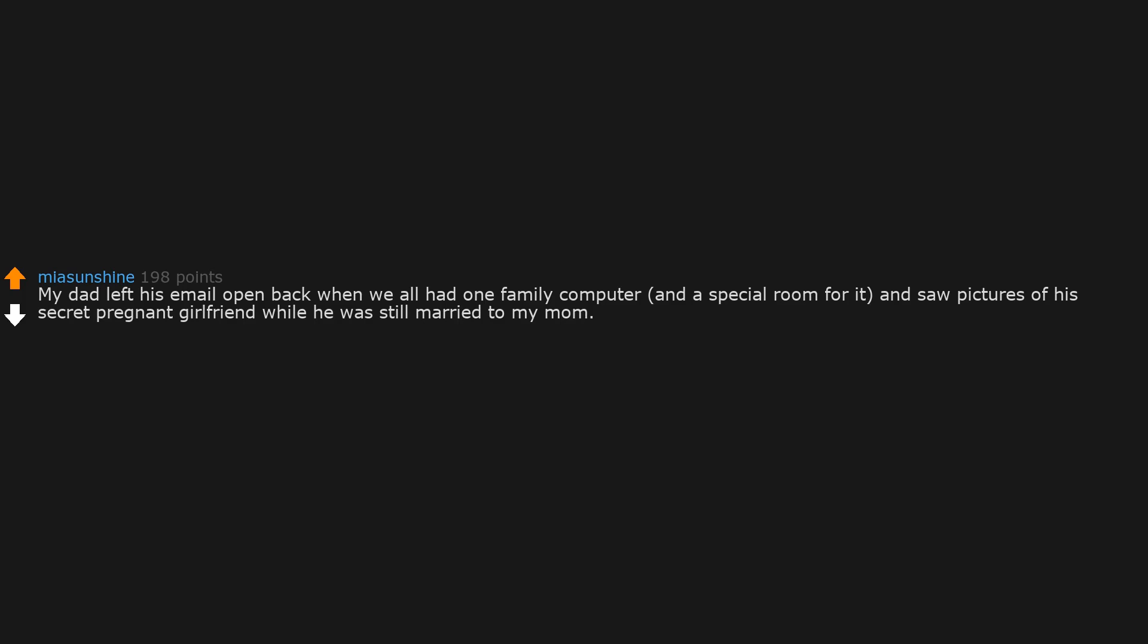My dad left his email open back when we all had one family computer and a special room for it. And saw pictures of his secret pregnant girlfriend while he was still married to my mom. I've also never told my sister about it, and my dad has never brought it up.